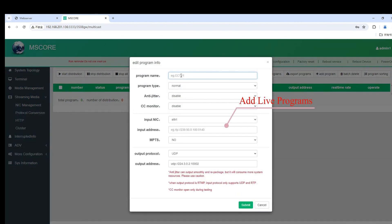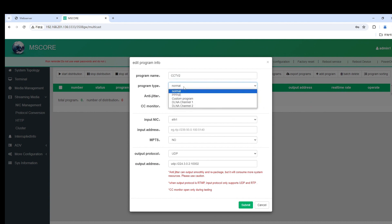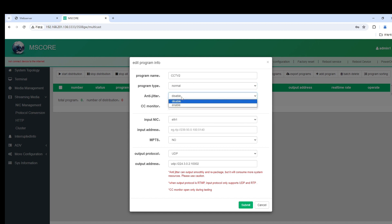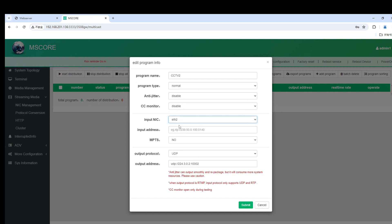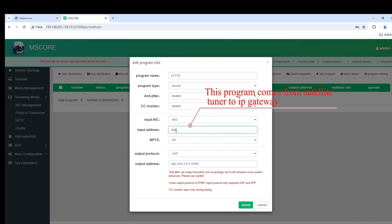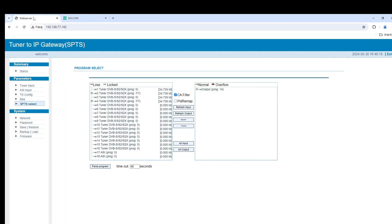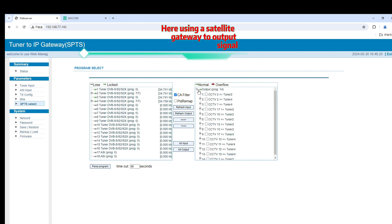Add living programs. This program comes from a satellite tuner to IP gateway. Here, using a satellite gateway to output signals.